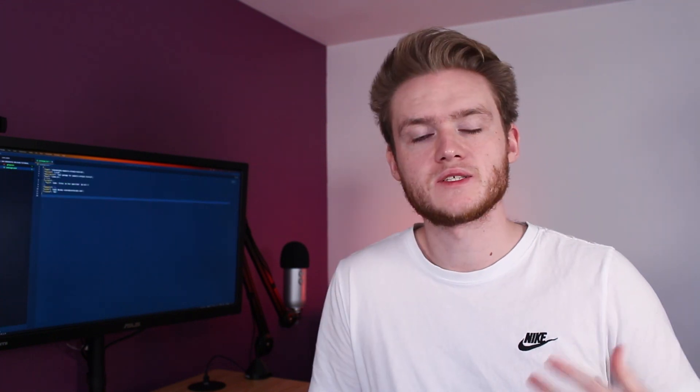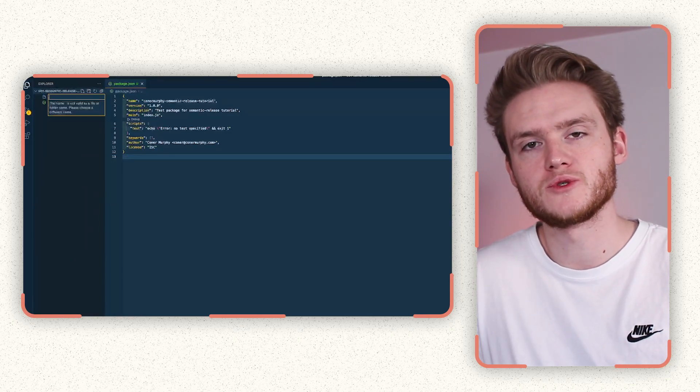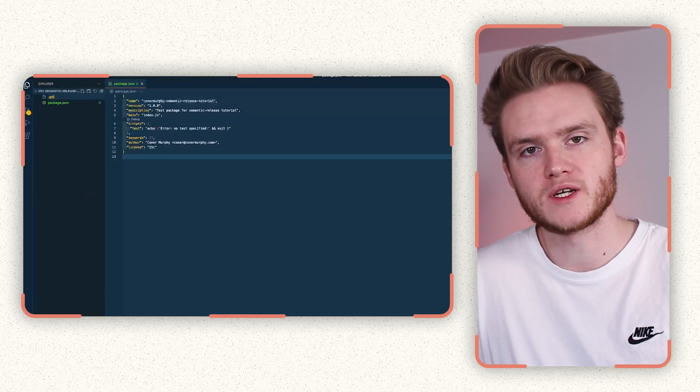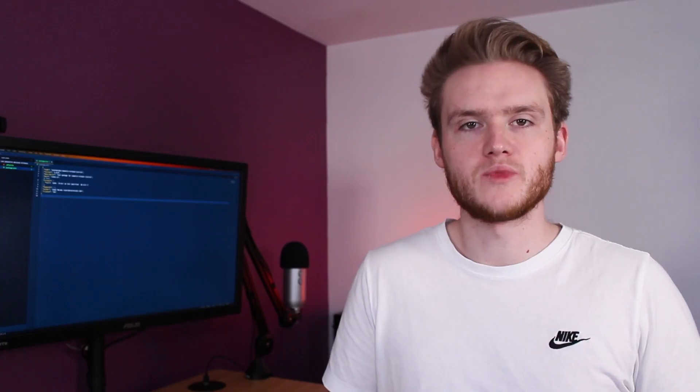The next step is to add a .gitignore file just to make sure we ignore the node modules and a few other things. This is just to ensure that when we're working with the package in a moment, we don't end up committing our node modules as per normal practices.